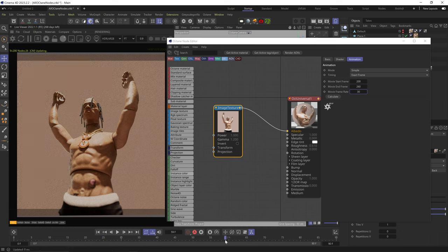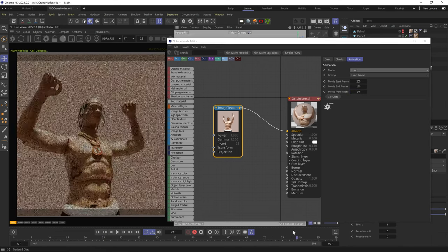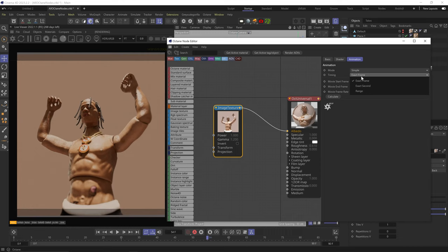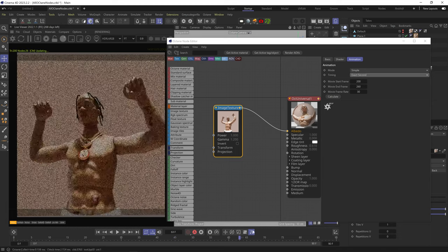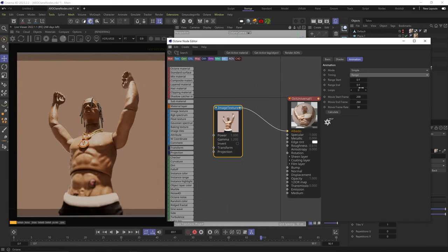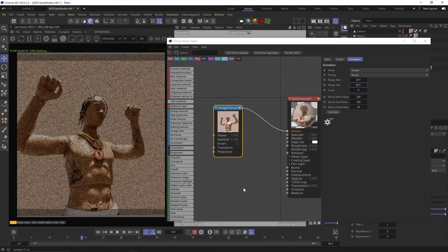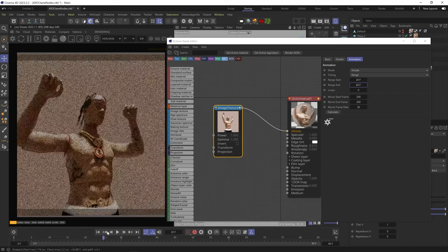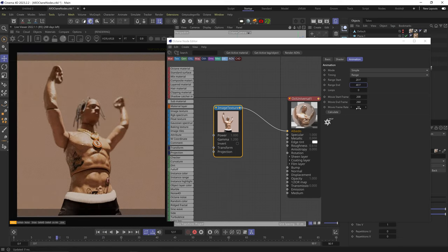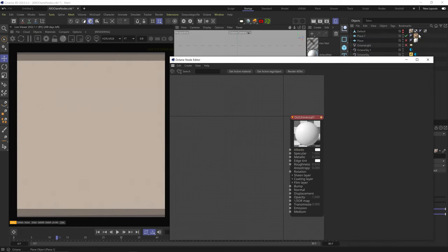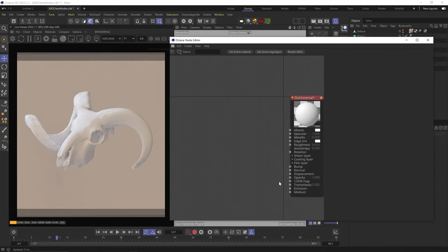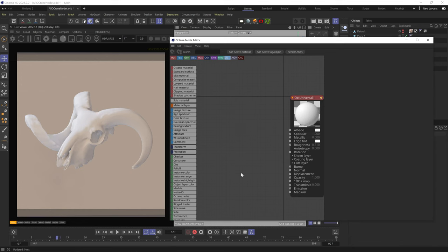Once it hits frame 60 it stops, so I can set it to loop. Timing set to exact frame will force the animation to play at the frame rate set in my project, even if the animation has a different frame rate — which can affect speed. Exact second will try to keep the same speed of the original animation regardless of project frame rate. With range, you can dictate exactly when the animation starts and stops playing within your timeline. I would only use a JPEG sequence here — Octane says PNGs take more resources. Just use JPEGs.